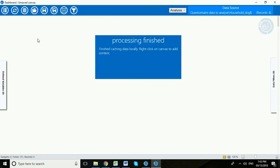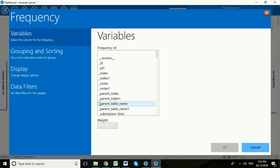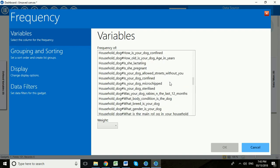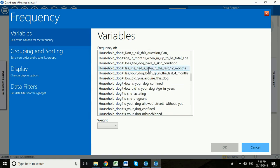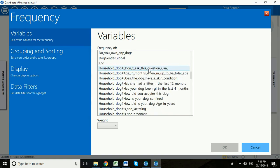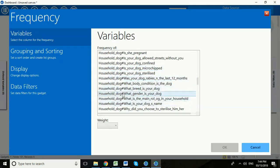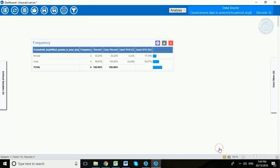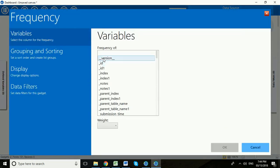Now that allows us to do some more interesting analysis. Now we can do some very basic analysis first of all. We could maybe look at the frequency of gender. So let's scroll down here to our household dog questions and we can choose this what gender is your dog question and click OK. So we can see that we have six dogs, two of them are female and four of them were male.